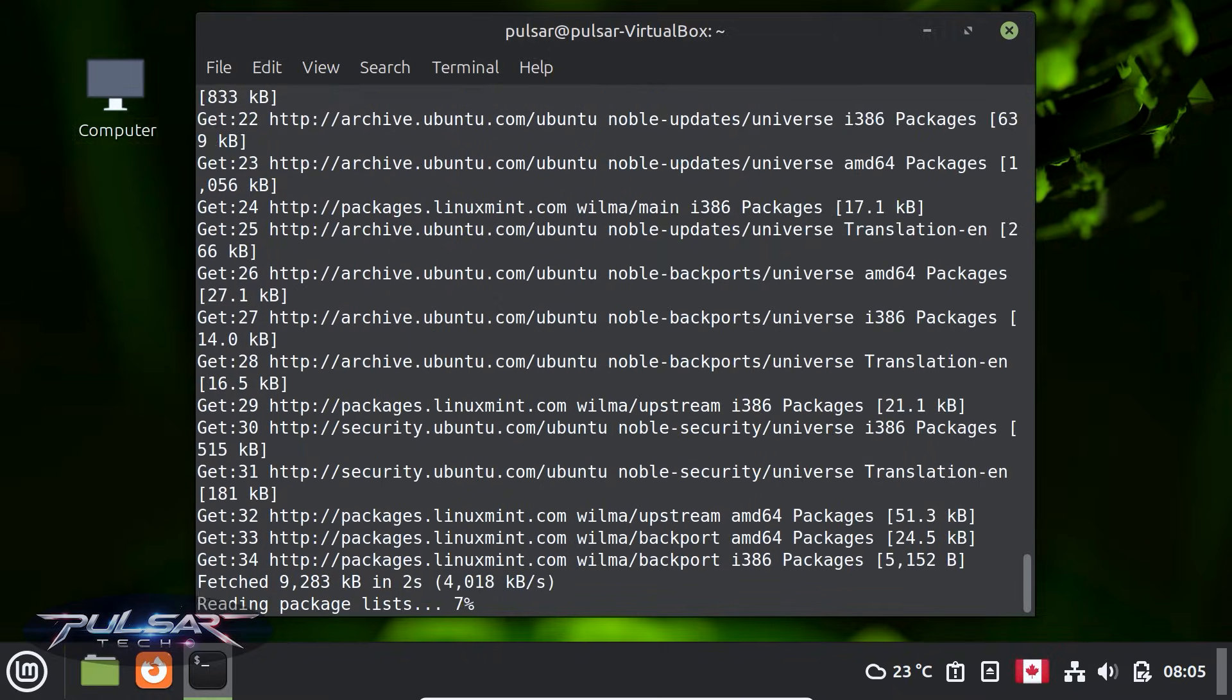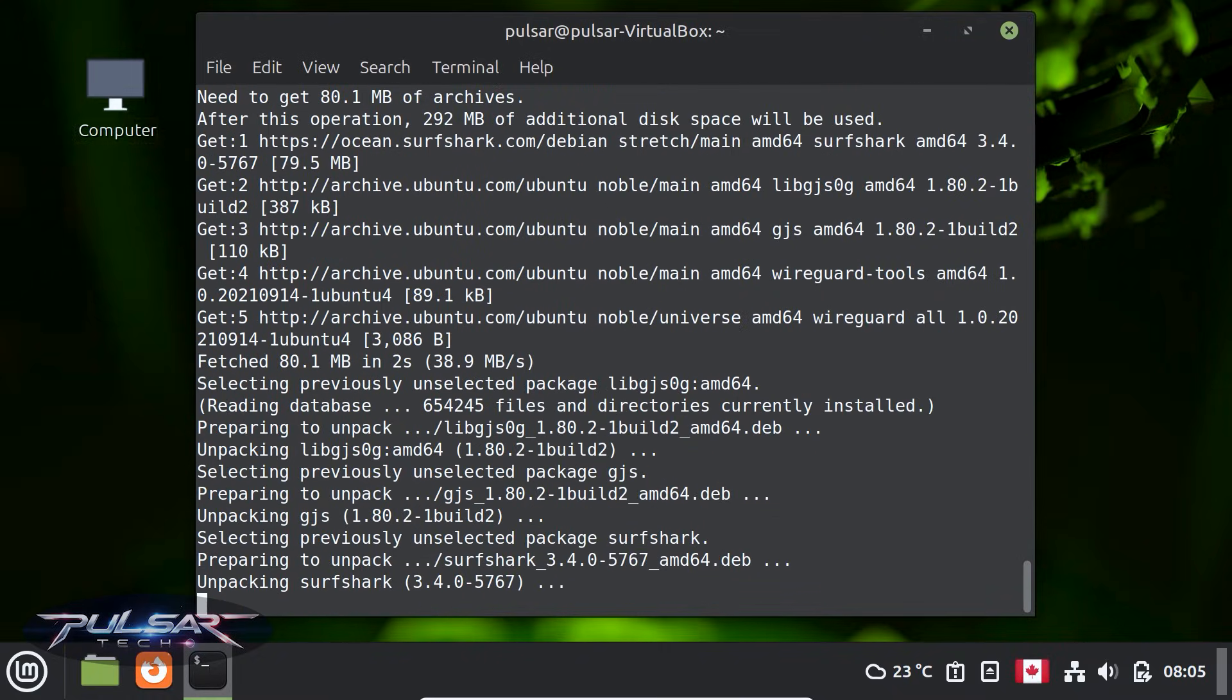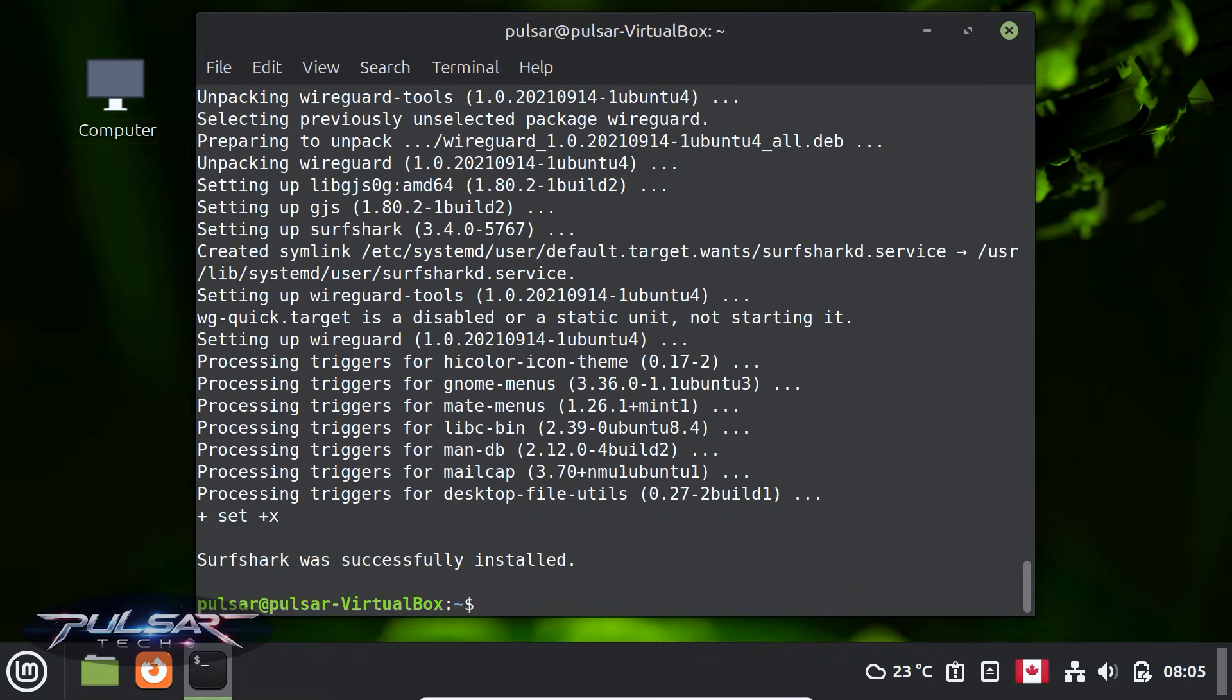The rest will be done pretty much automatically, so just sit back and relax and wait until it's finished. There we go. Surfshark was successfully installed. That simple.